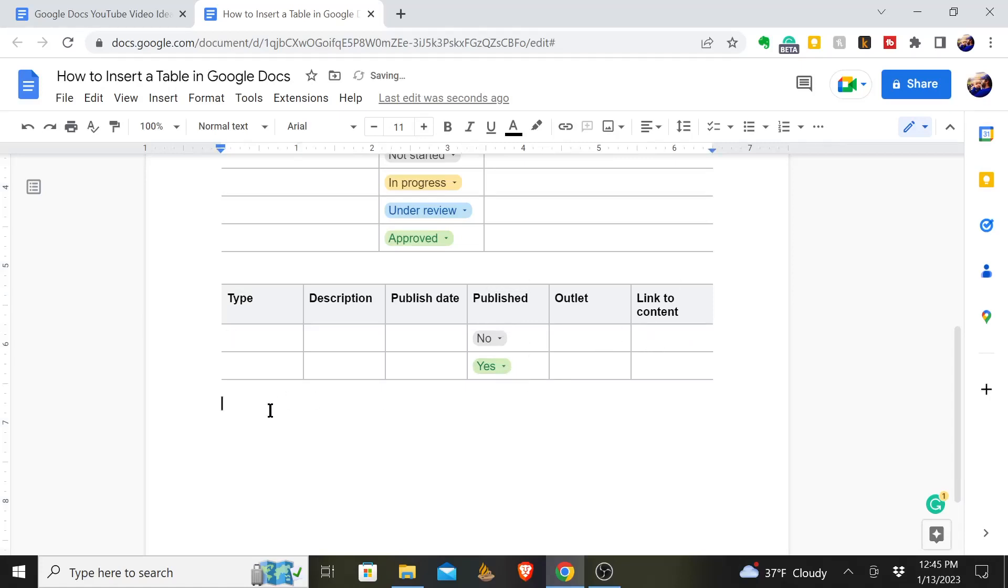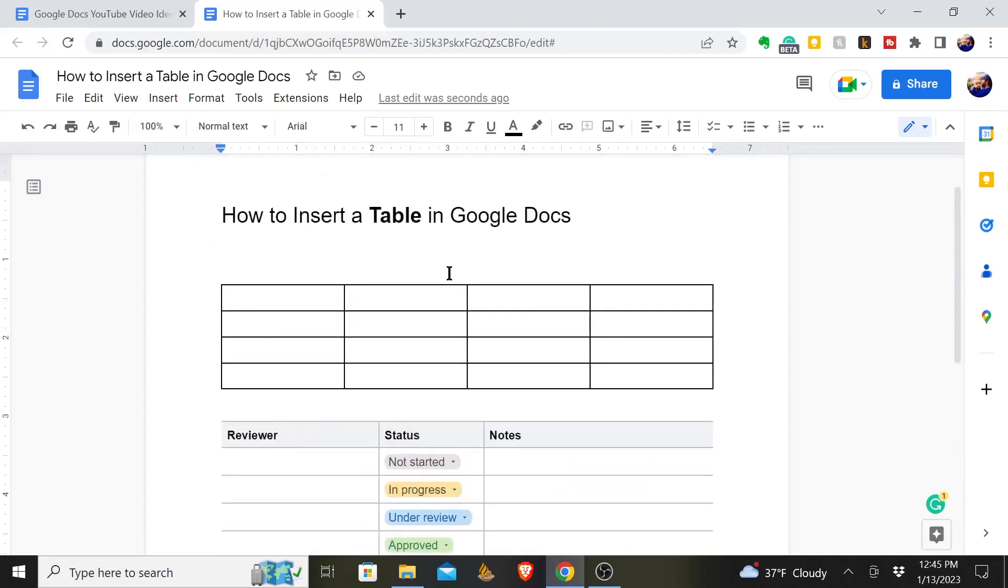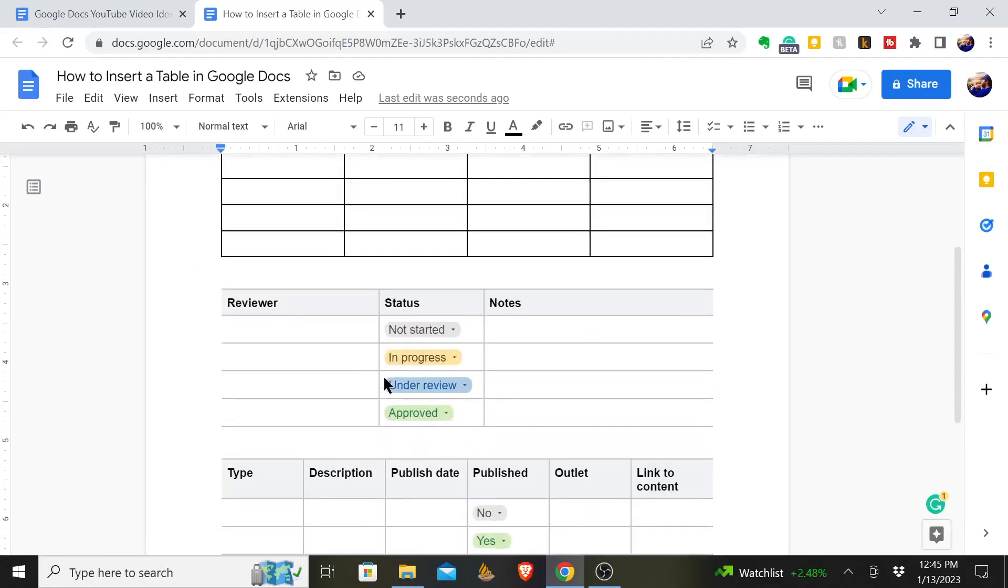Google gives you several templates or just a blank sheet when it comes to inserting a table in Google Docs. So that's how you do it. That's how you insert a table in Google Docs.